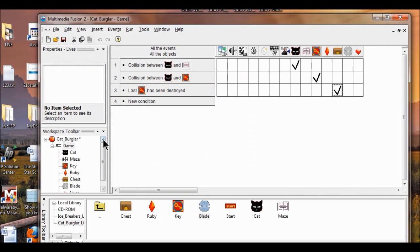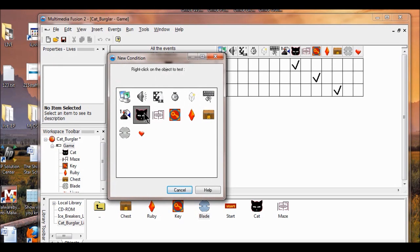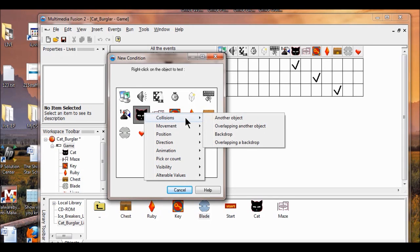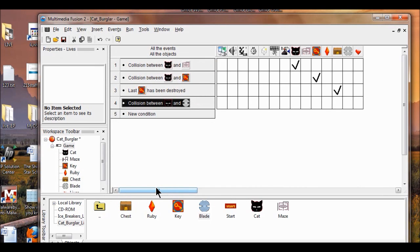Event editor. I'm going to click new condition. I right click the cat, then I'm going to click collisions with another object. He's going to collide with the blade. Click OK. So what happens when he collides with the blade? You're going to take away a life. In the event editor, I'm going to look at the player run column, which is right here.